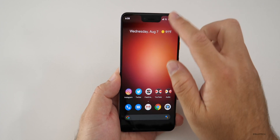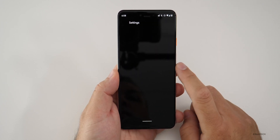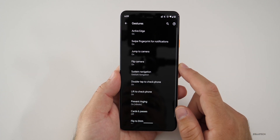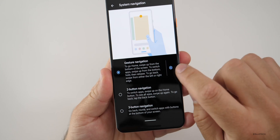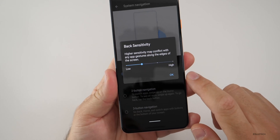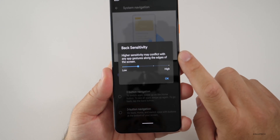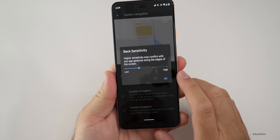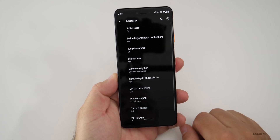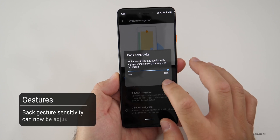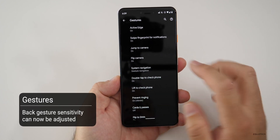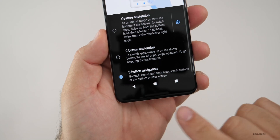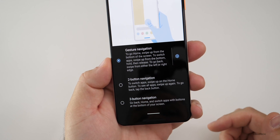Now let's look at the settings where they've tweaked some other things. If we go into System, then Gestures, then System Navigation, you'll see a little icon where we can adjust the back sensitivity. It says higher sensitivity may conflict with app gestures along the edge of the screen. You can change this from low to high. You can also switch to three-button navigation at the bottom or go back to gesture navigation — it's just up to you.